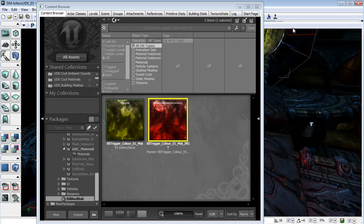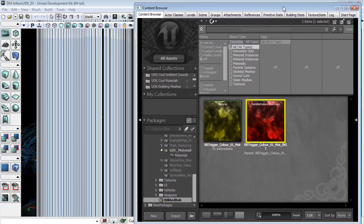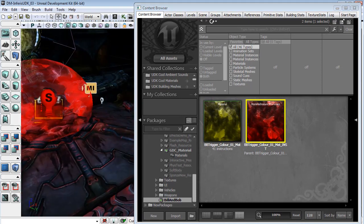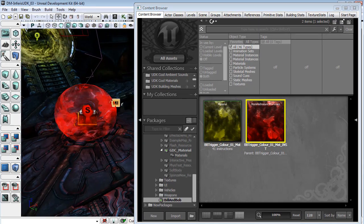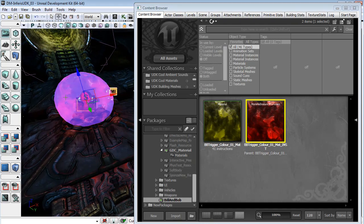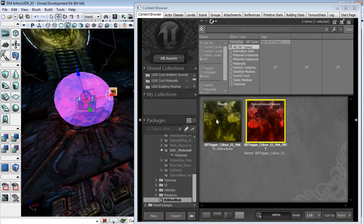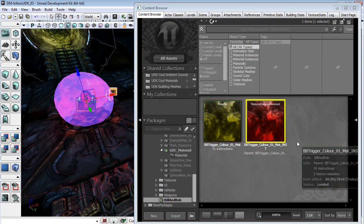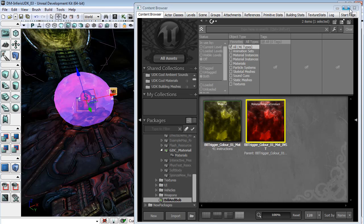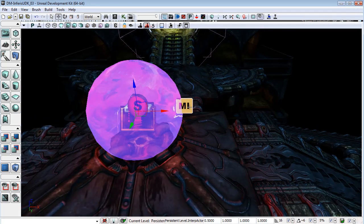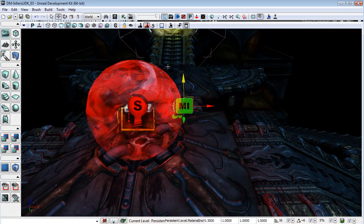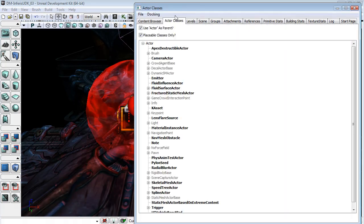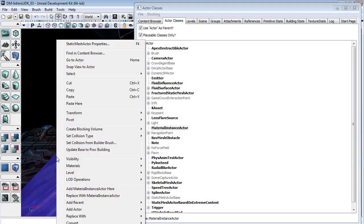And so with that I simply brought in a new static mesh which has since been converted to a mover, but I just dragged this material instance constant onto this mesh. I then brought in a material instance actor. You can find these under actor classes and material instance actor, and then I simply right-click and add material instance actor here.